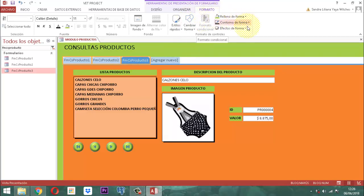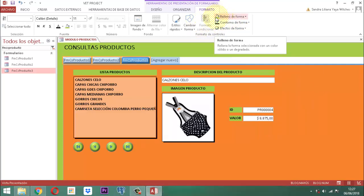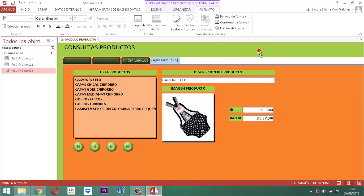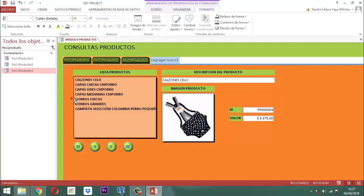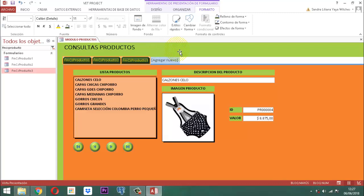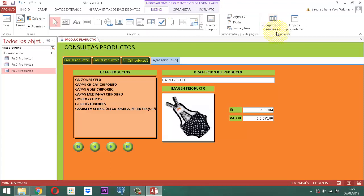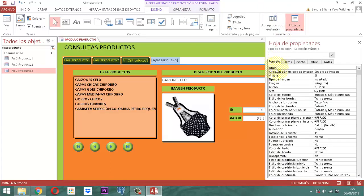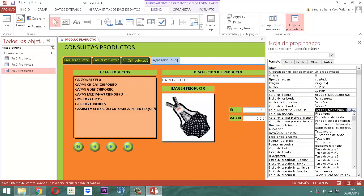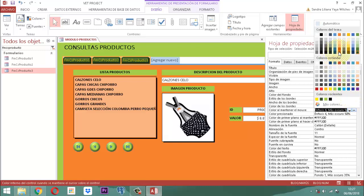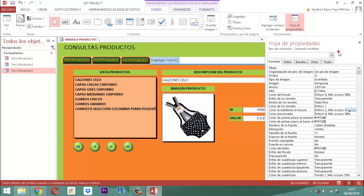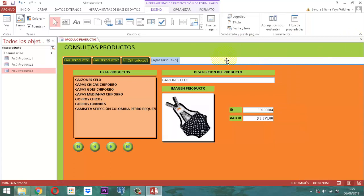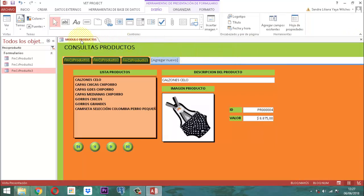A estos botones les vamos a poner formas y los vamos a resaltar con un biselado. Adicionalmente les vamos a dar color verde oscuro a todos, y el texto en este momento está en blanco, así que lo ponemos en color amarillo. Cuando los botones se elijan, queremos que cambien de color. En la hoja de propiedades, en Formato, donde dice 'color al mantener el mouse', le damos un color mostaza: anaranjado énfasis 2 oscuro 50, para que marque al seleccionarlos.